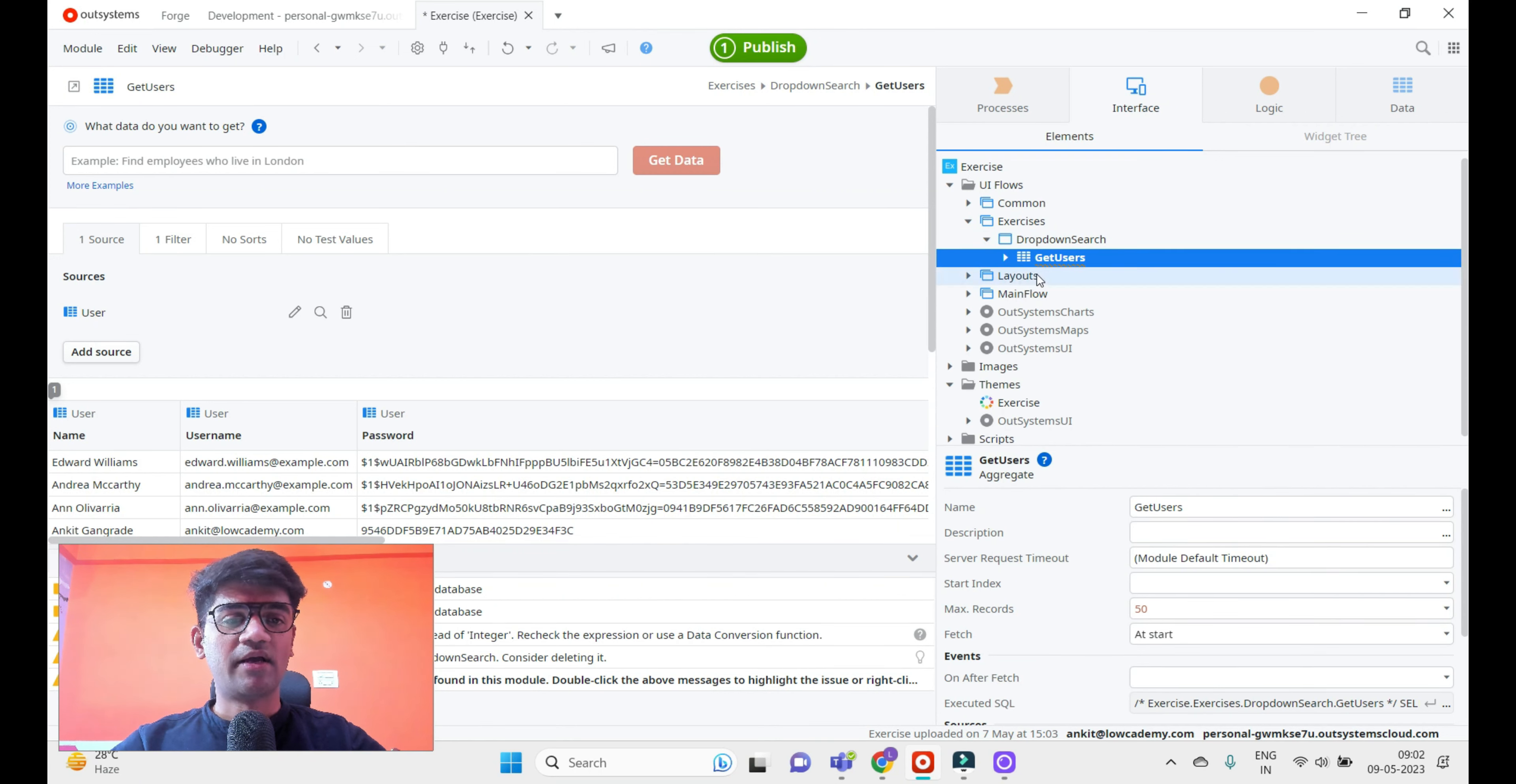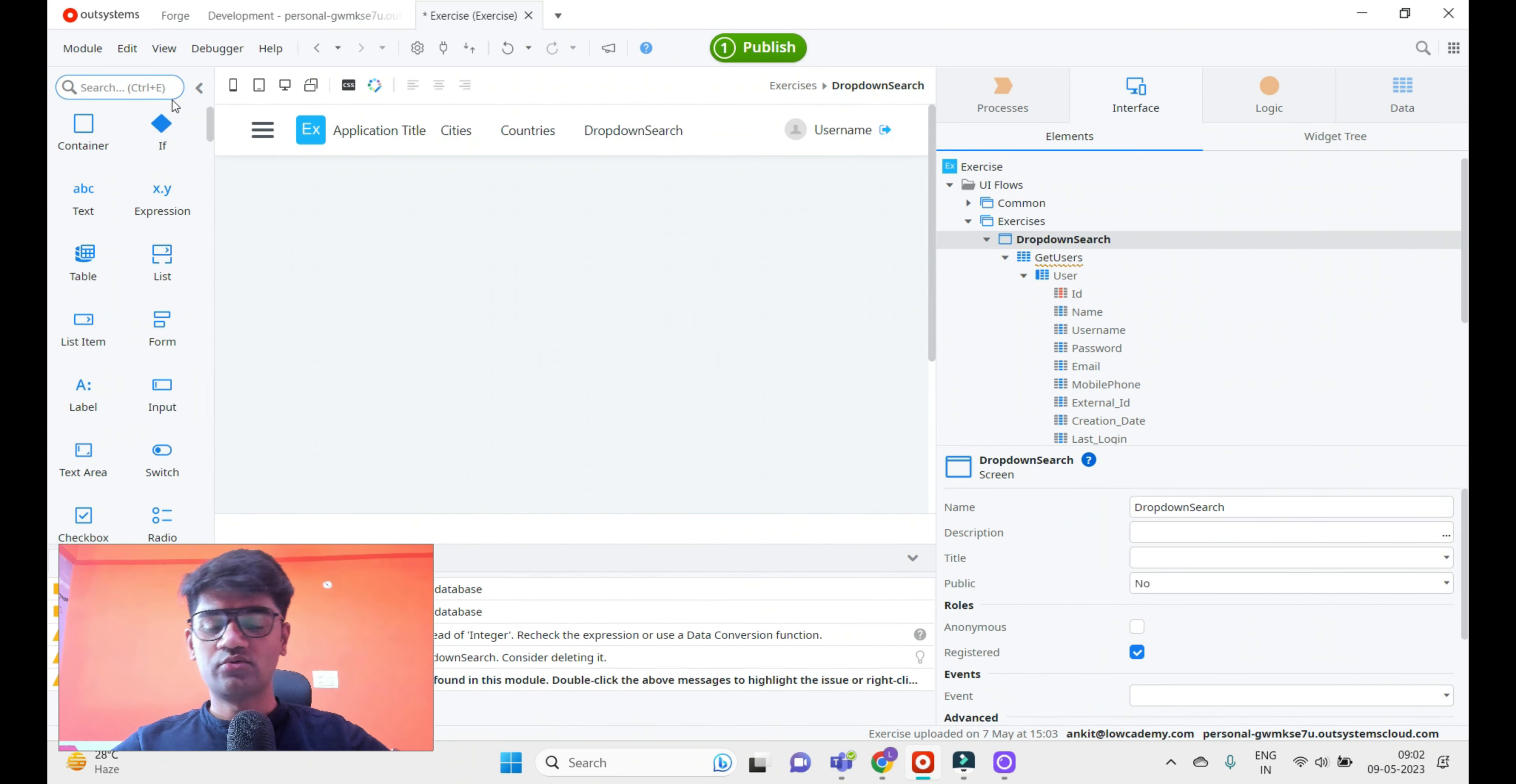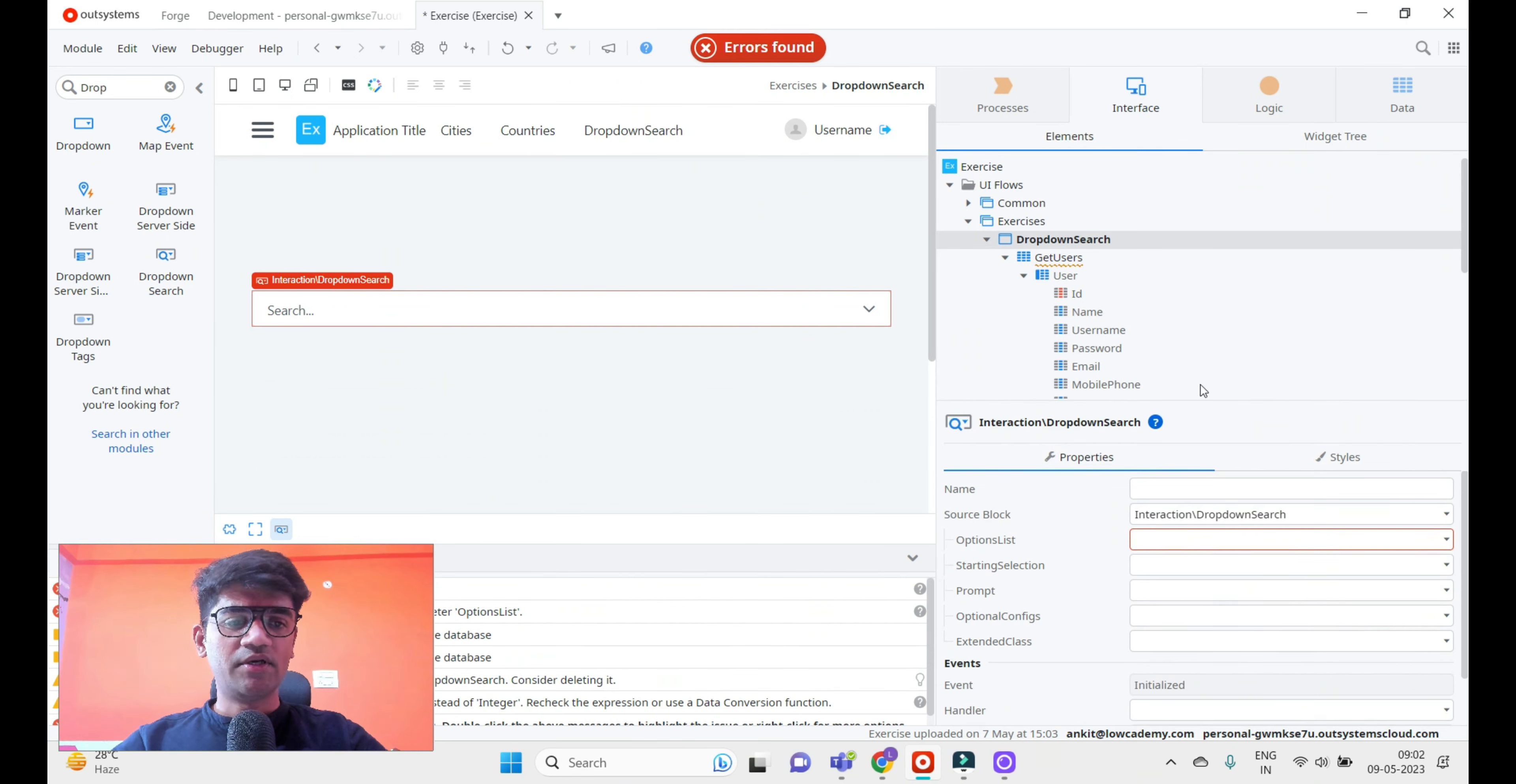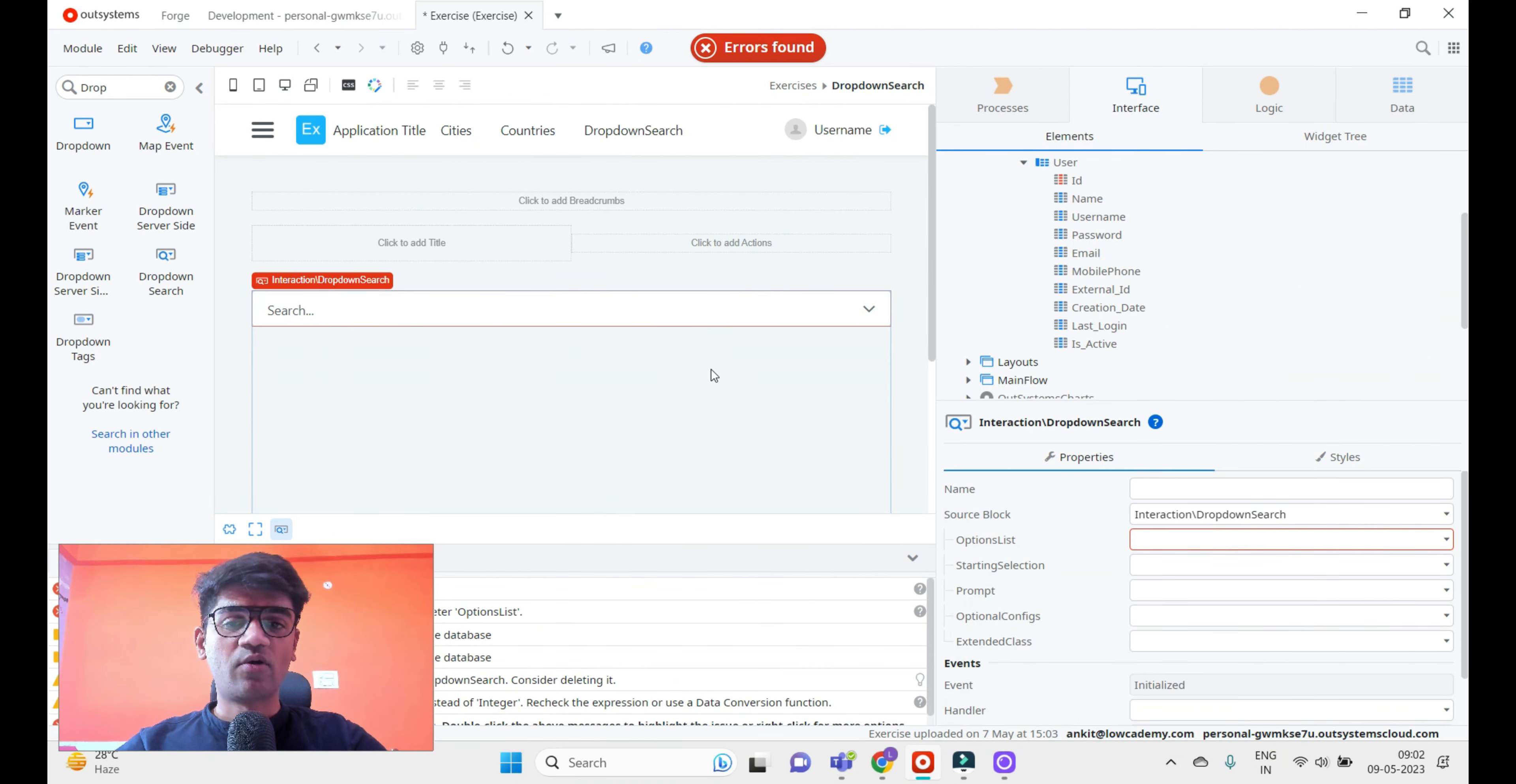Let's go back and use the dropdown search widget. Just drag and drop. If you see the properties of dropdown search, it requires an option list that will be available as options for this dropdown.